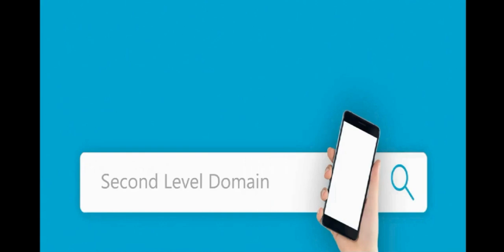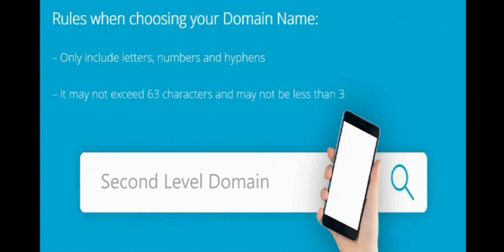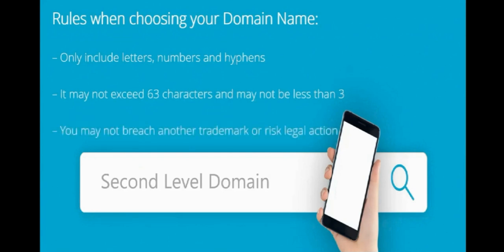Then we have the second level domain and like anything in life, there are rules when choosing your domain name. The first rule is that you may only include letters, numbers and hyphens within your name. It may not exceed 63 characters and may not be less than three and you may not breach another trademark or you could be liable for legal action. You can't just get there first and name your website after another trademarked company.